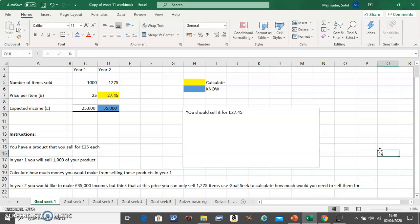This is how you use Goal Seek. This is example one; we'll do a more advanced one in the next video, but this is the basic example of Goal Seek. Any questions, type in below and I will help.